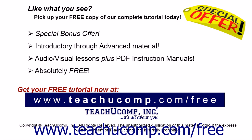Like what you see? Pick up your free copy of the complete tutorial at www.teachucomp.com/free.